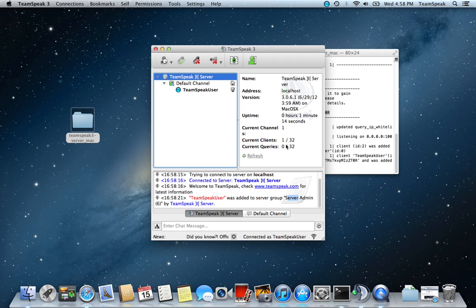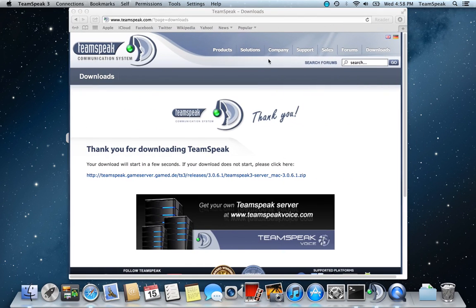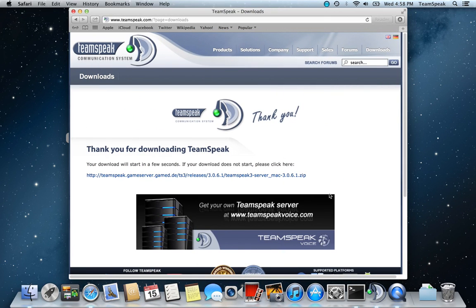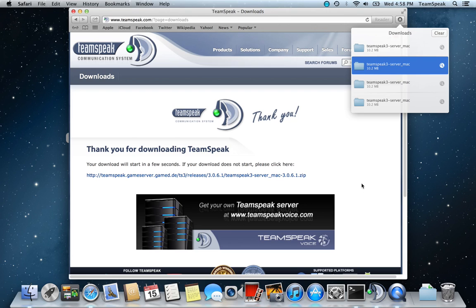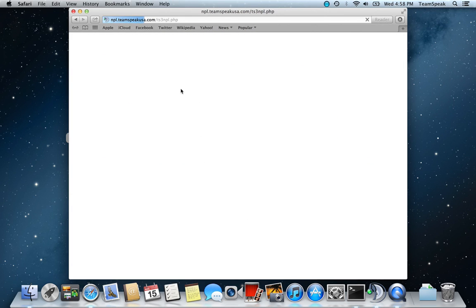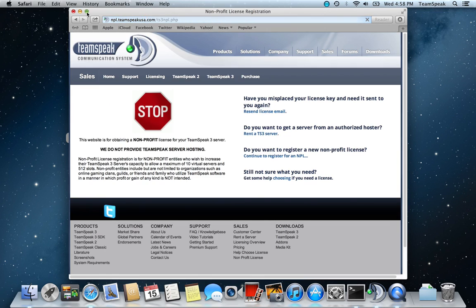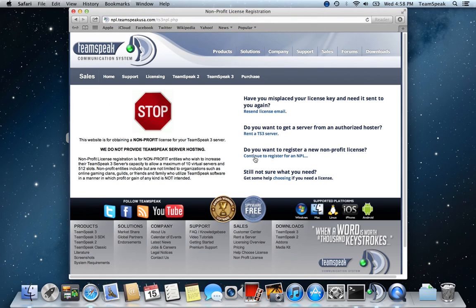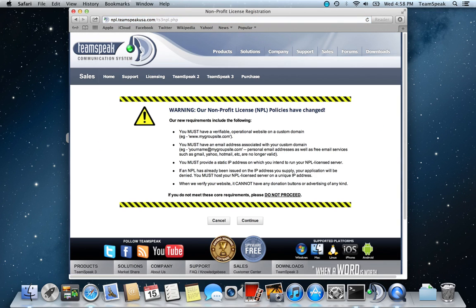The server's limited to 32 users. If we go to TeamSpeak and scroll all the way down, you can go down here, you can follow the prompts to get a non-profit license, continue to register, and you get the idea.